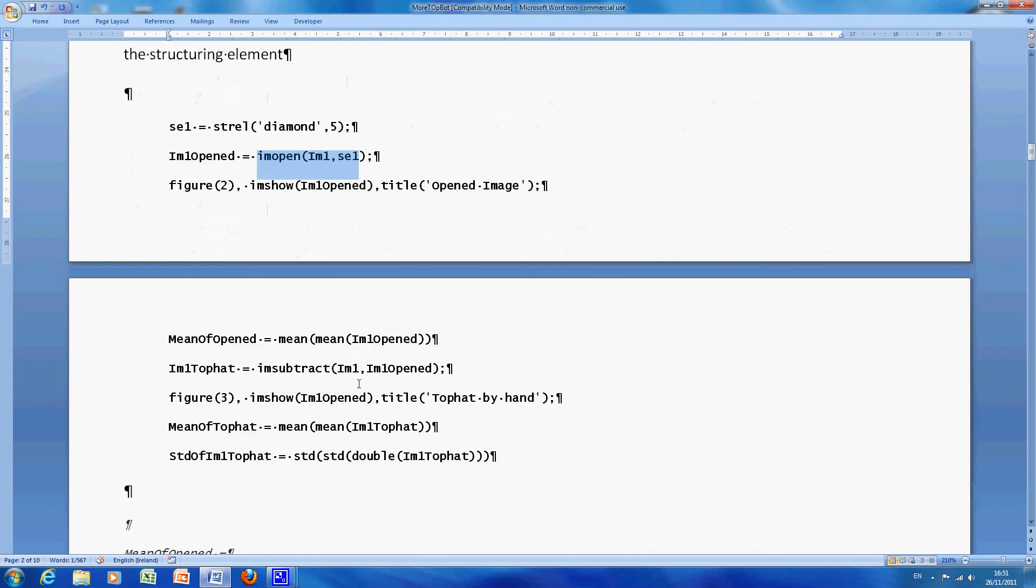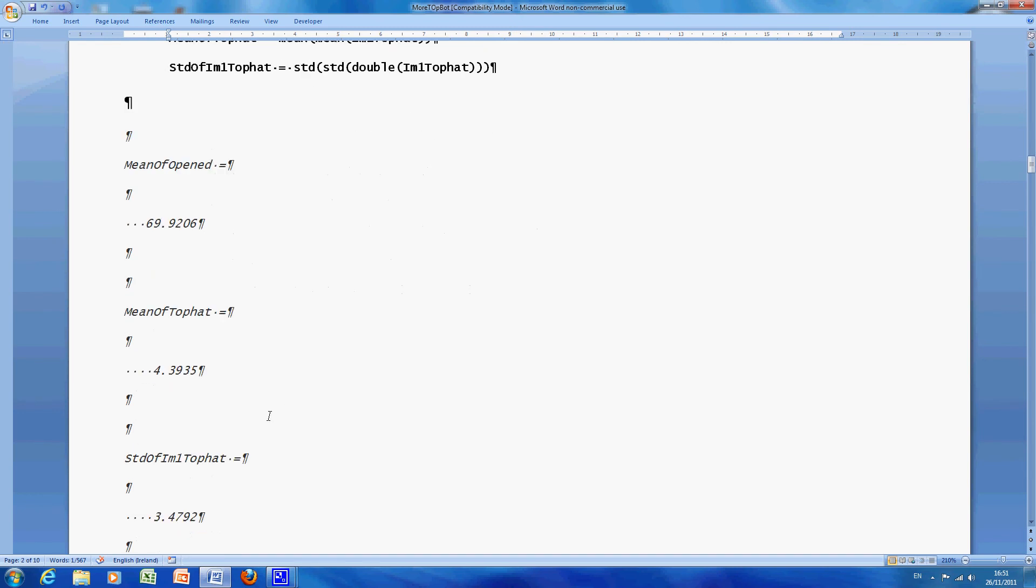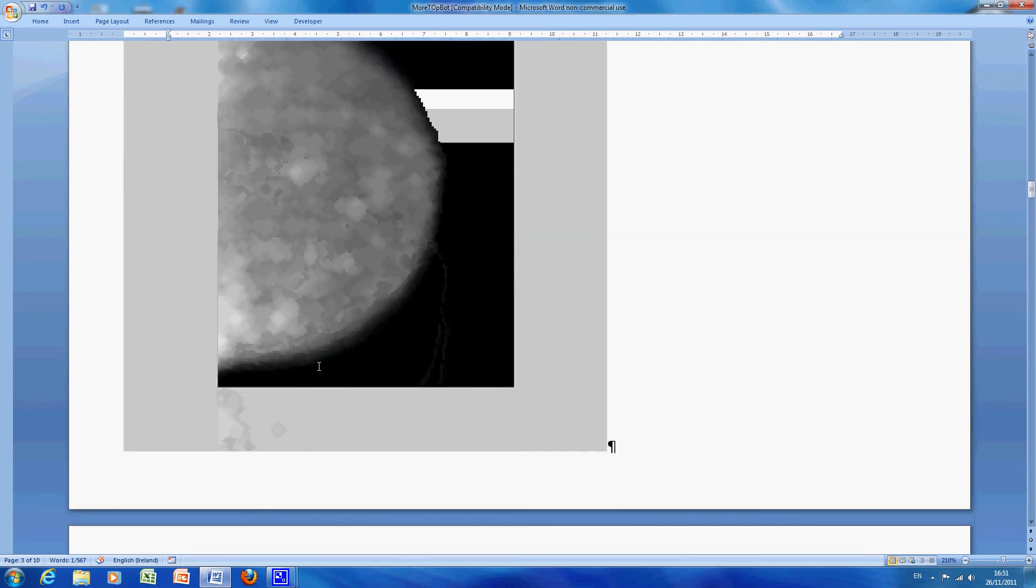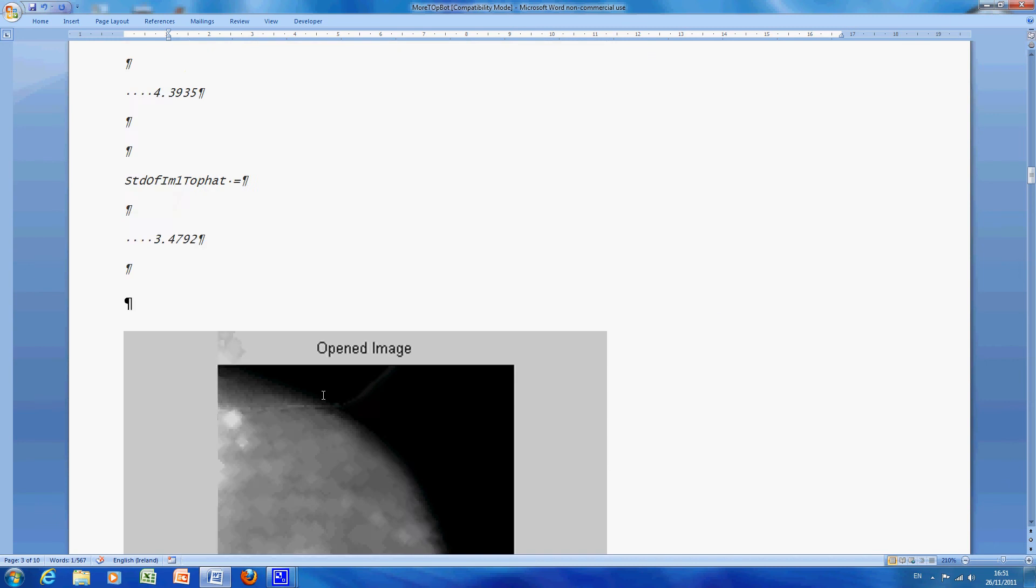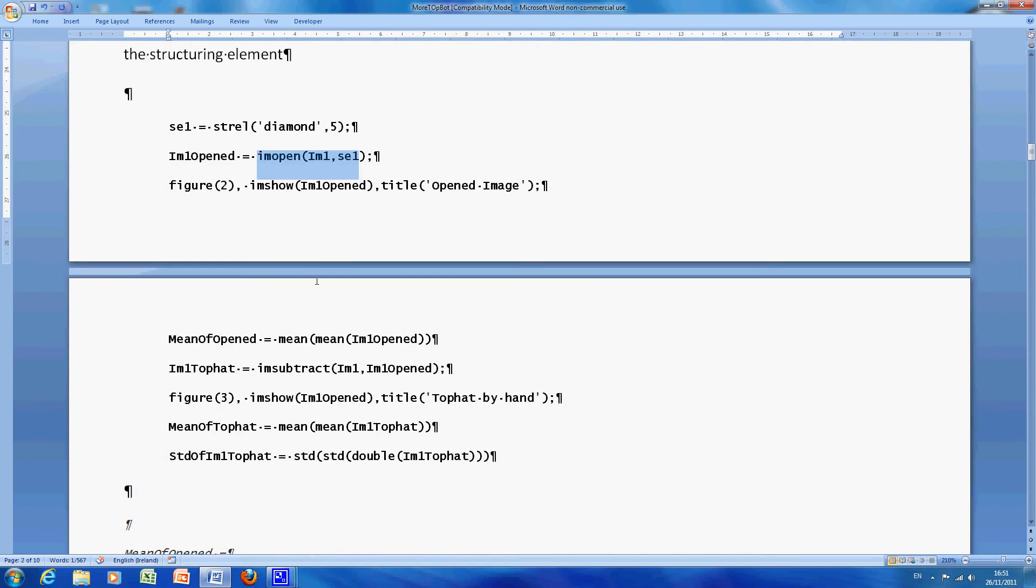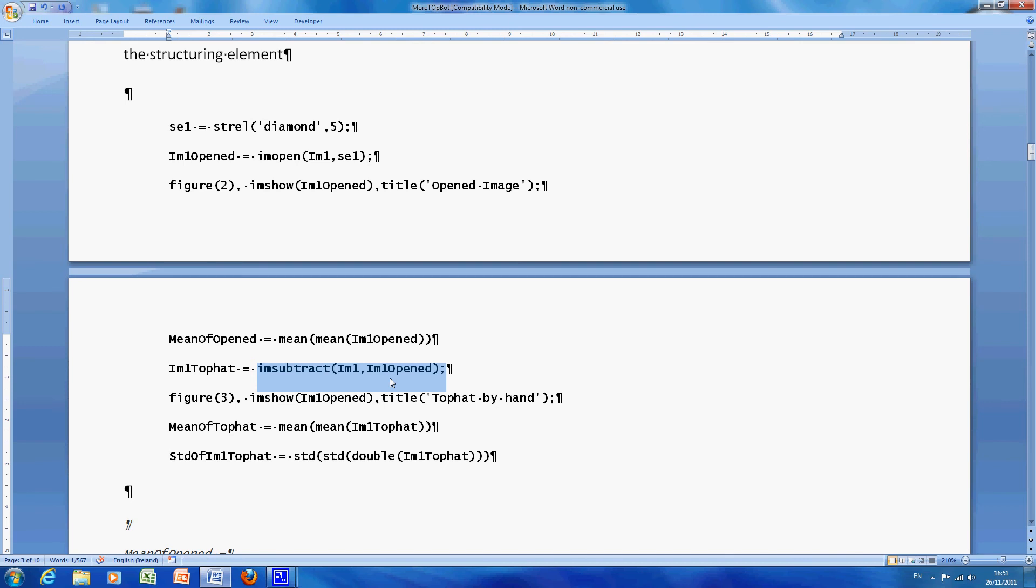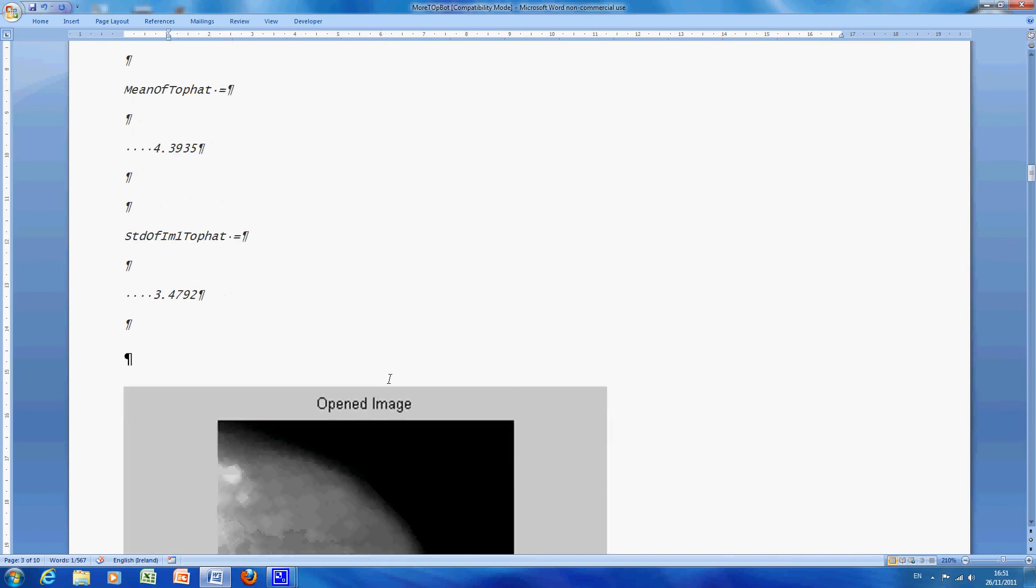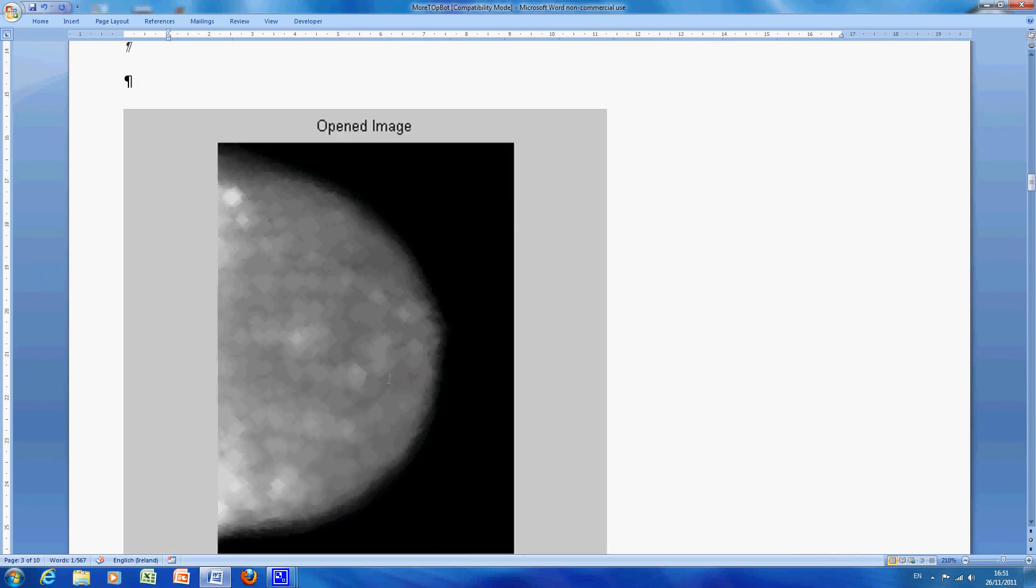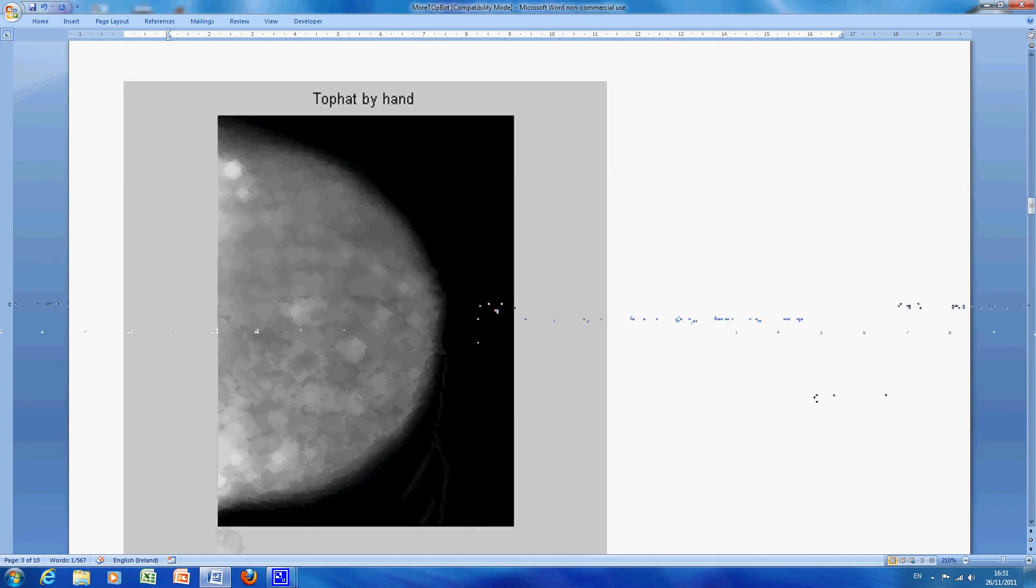There is the opened image and there is the top hat by hand. Now just to remind you back here, so we have the opened image and the top hat here is, I did it subtract, originally it is the original image less the opened image and in case I went too quick, there is the opened image, there is the top hat by hand.